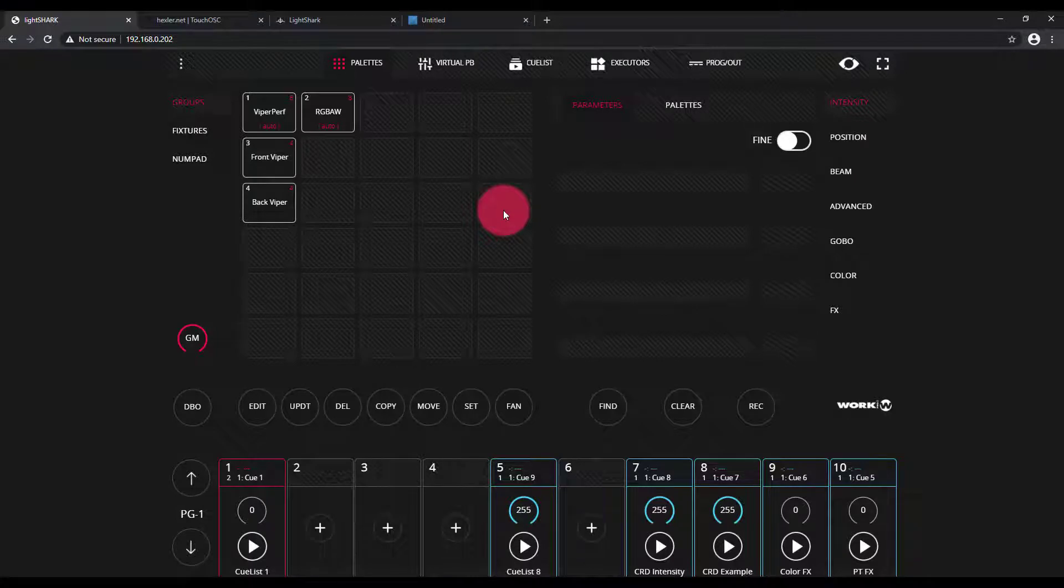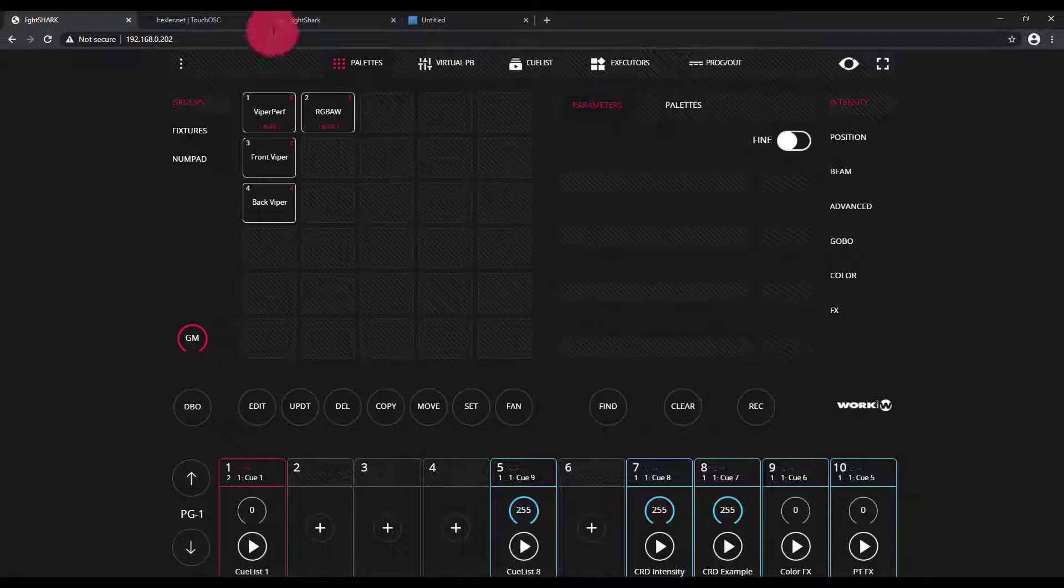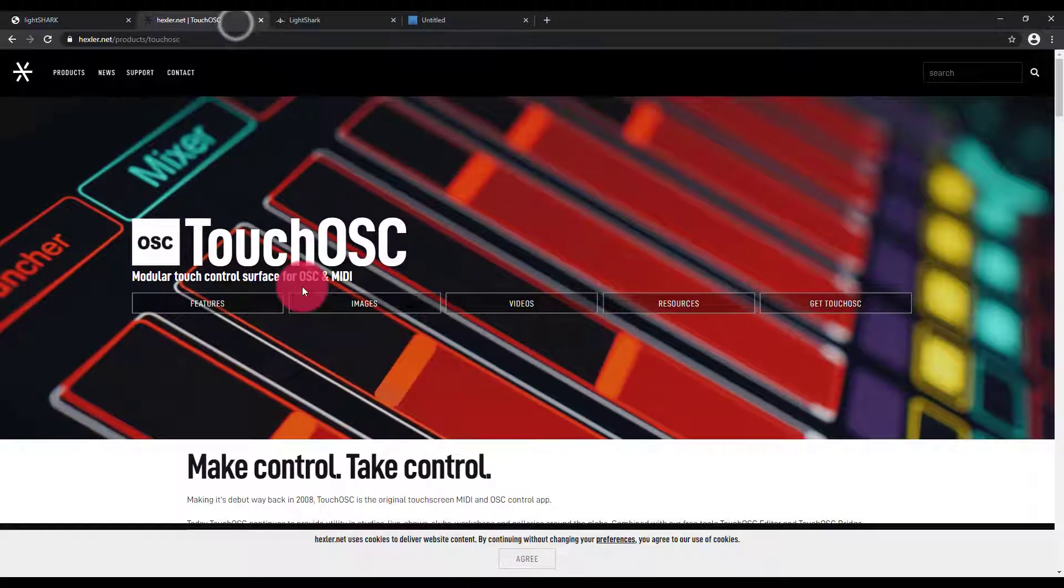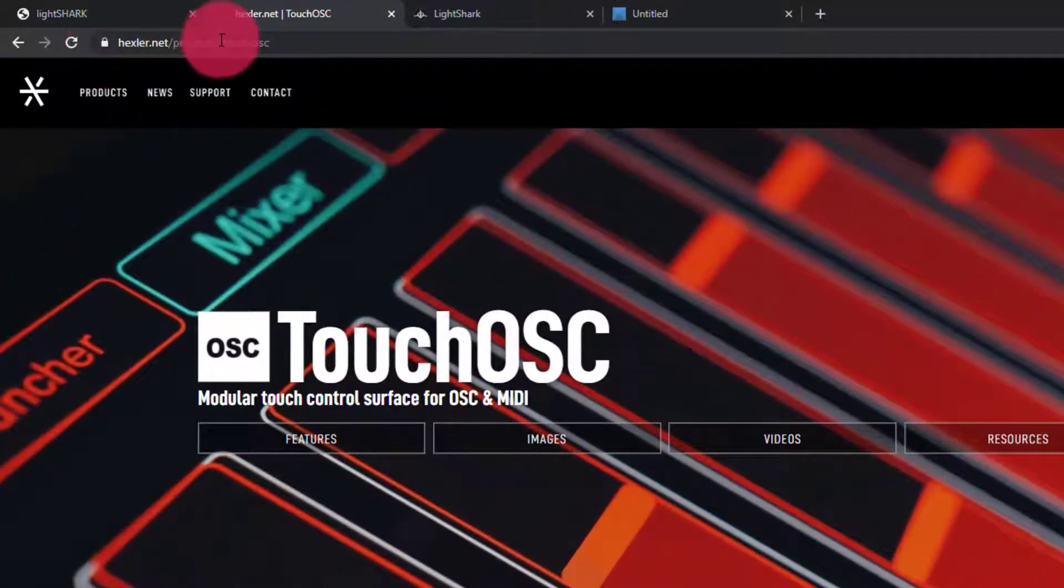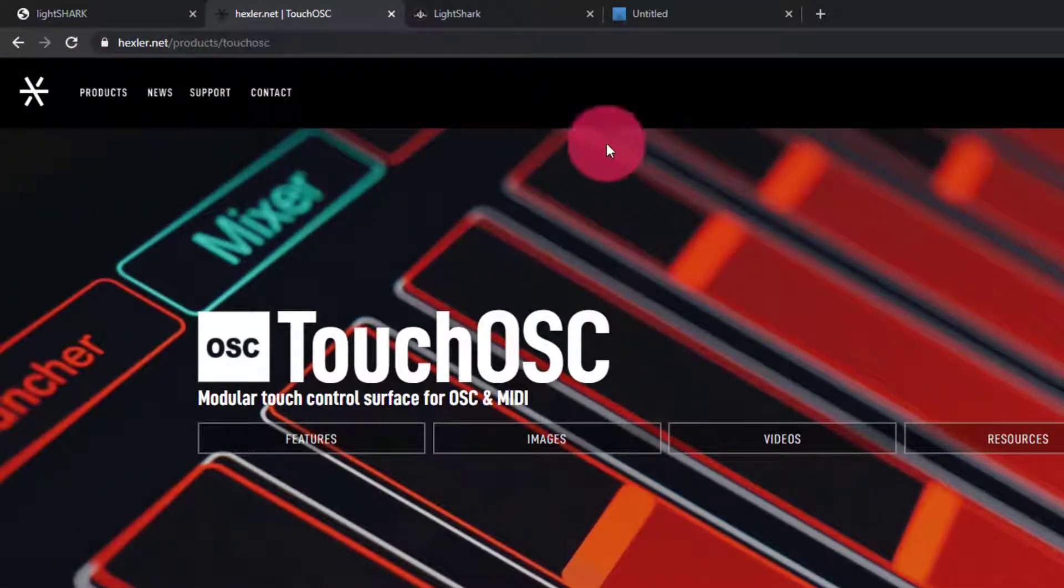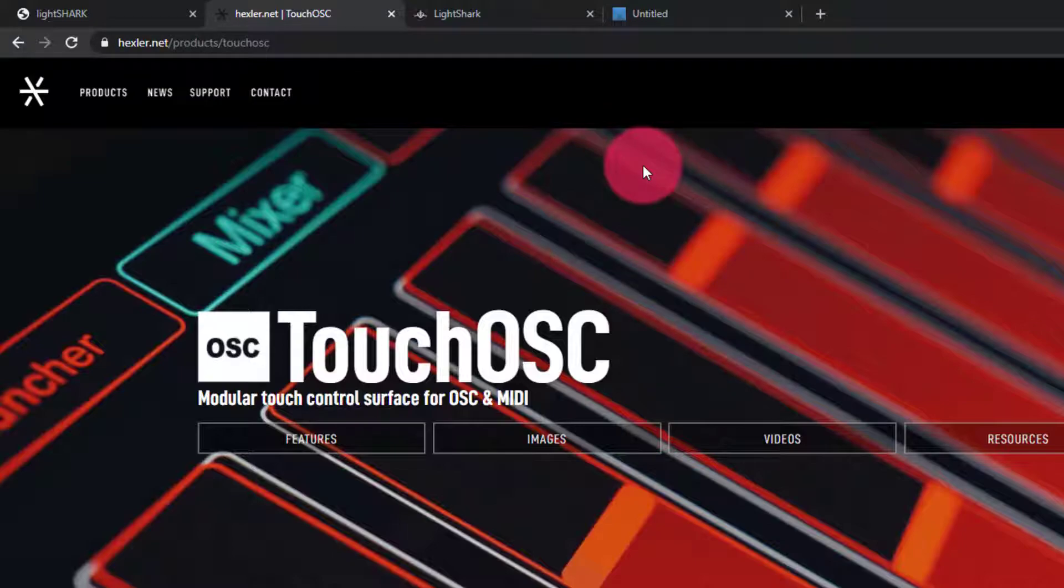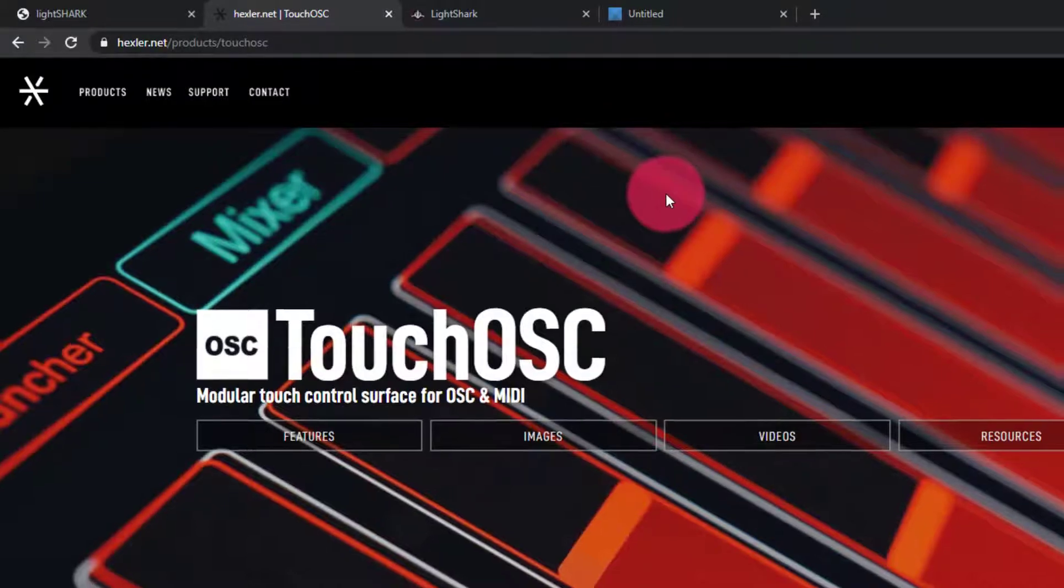One of the apps that comes to mind when thinking about OSC is the TouchOSC app. You can find it at hexler.net/product/touchosc, or just search for it if this URL ever gets outdated.